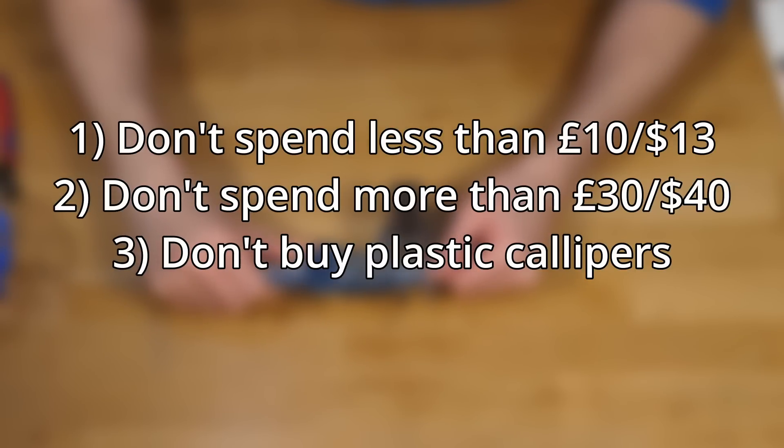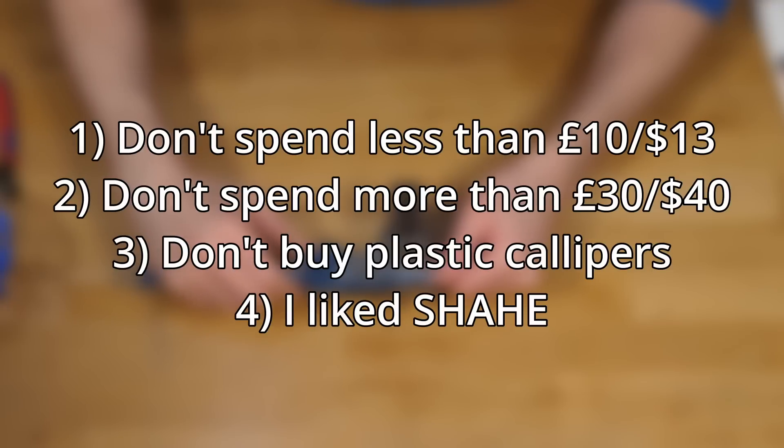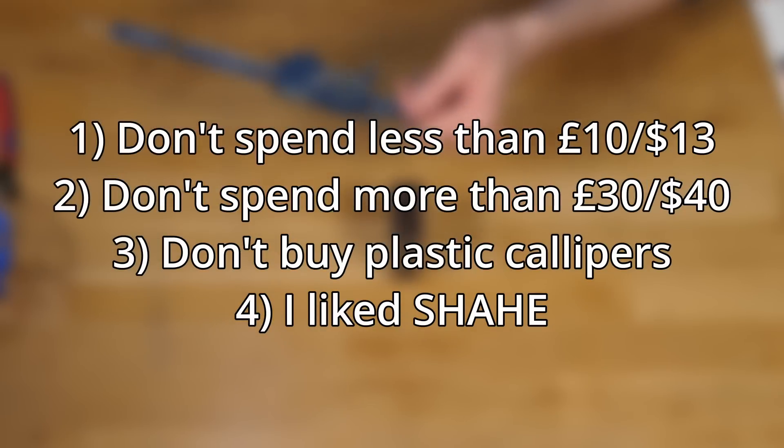And lastly, my personal recommendation, even though they kind of objectively weren't perfect, I really liked the Shahe ones. They were all really smooth. I ended up getting three sort of by accident, slightly different variants, but they all performed really well.